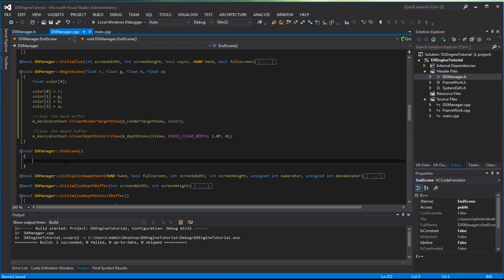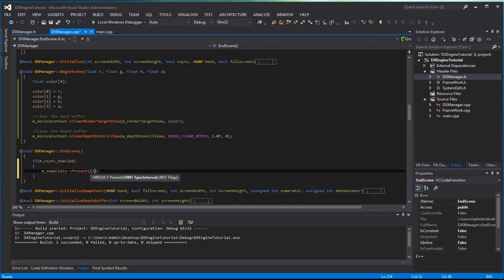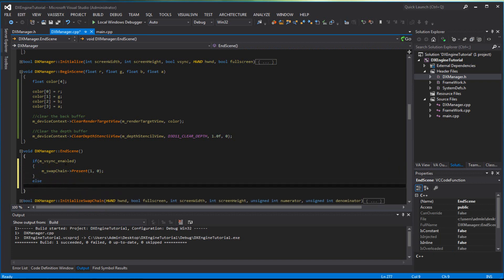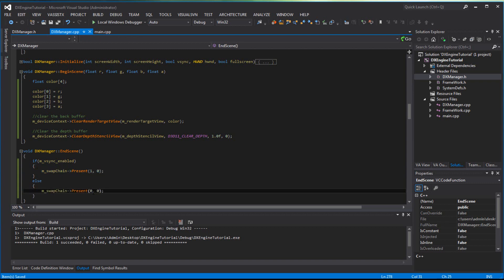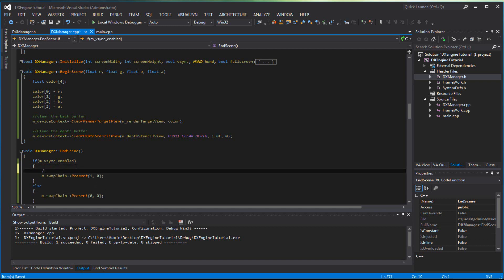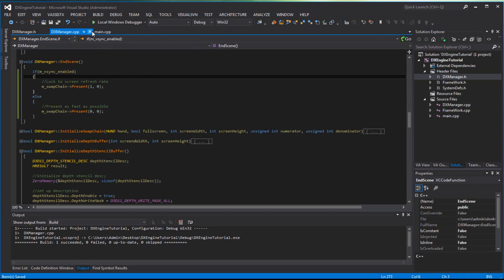For the end scene, we check whether VSync is enabled or not. If m_vsyncEnabled is true, we call m_swapChain->Present(1, 0). Otherwise we call the same Present but with both parameters as zero. Basically, VSync locks to the screen refresh rate, otherwise it presents as fast as possible.